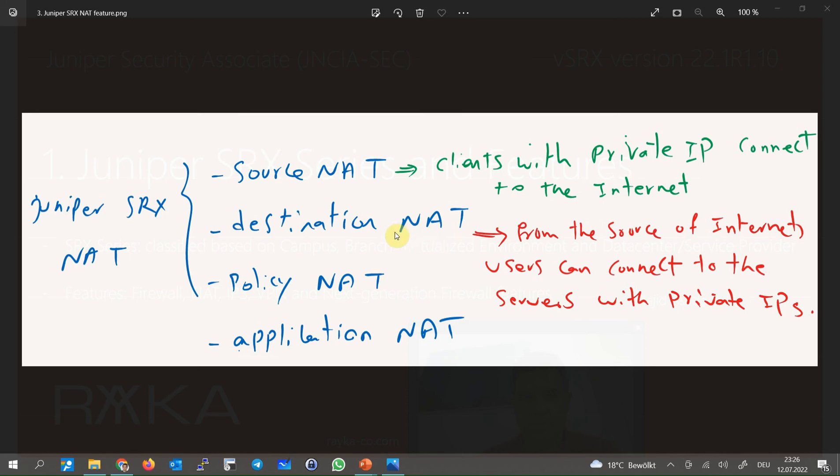With destination NAT, clients over the internet are able to connect to the servers located in the enterprise network which have private IP addresses. There are some other types of NAT like policy NAT and application NAT which will be discussed throughout the course.